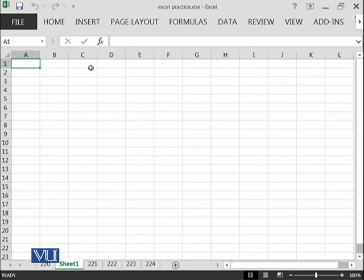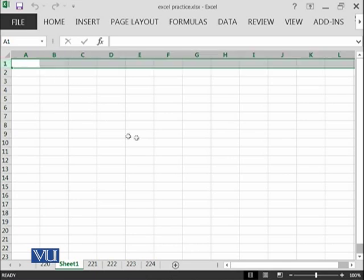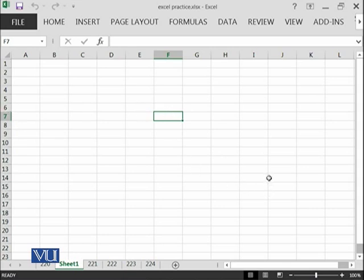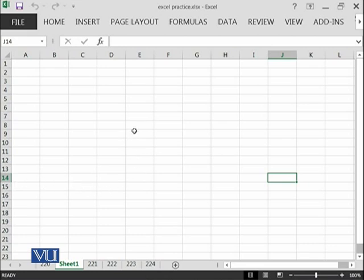This cell has an address of A1 because it lies in column A and row 1. This has an address of F7, an intersection of column F and row 7. This one has an address of J14 because it lies at the intersection of column J and row 14. These cells will be used in the next many modules, so you must remember this concept of address.